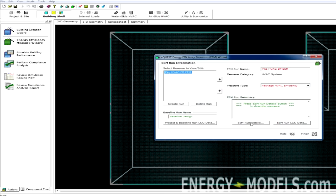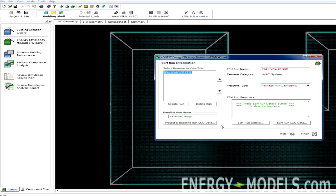And we can click the EEM Run Details to edit the efficiency in an additional run. For instance, if we had a regular efficiency option and a high efficiency option, we can make that comparison this quickly. We're not going to do that in this lesson as we cover that in later lessons, but it's important to know.